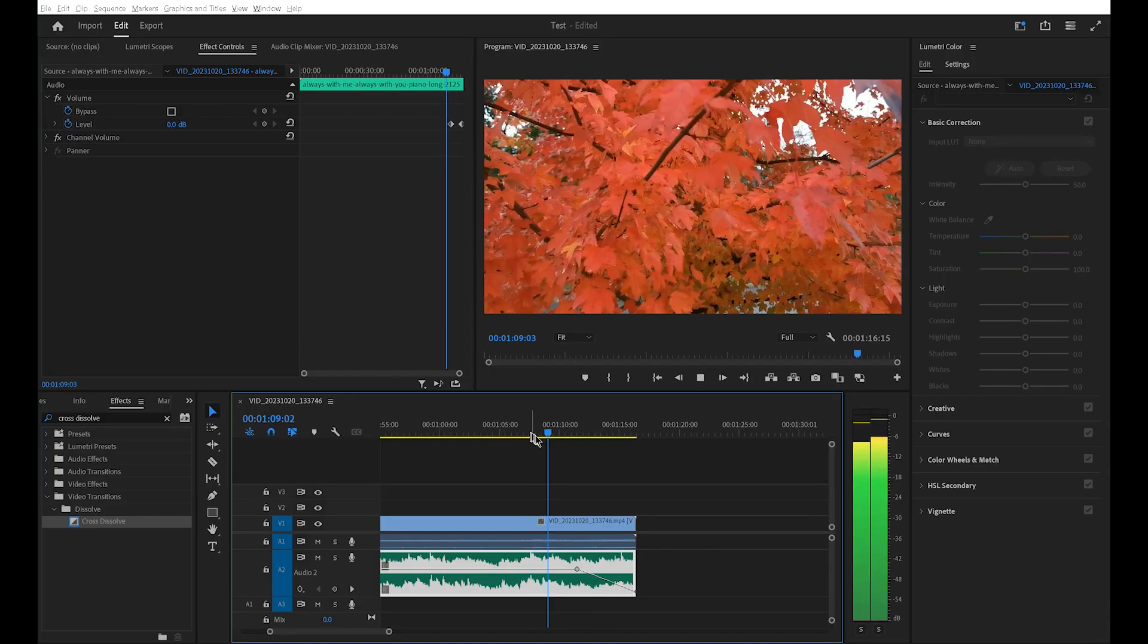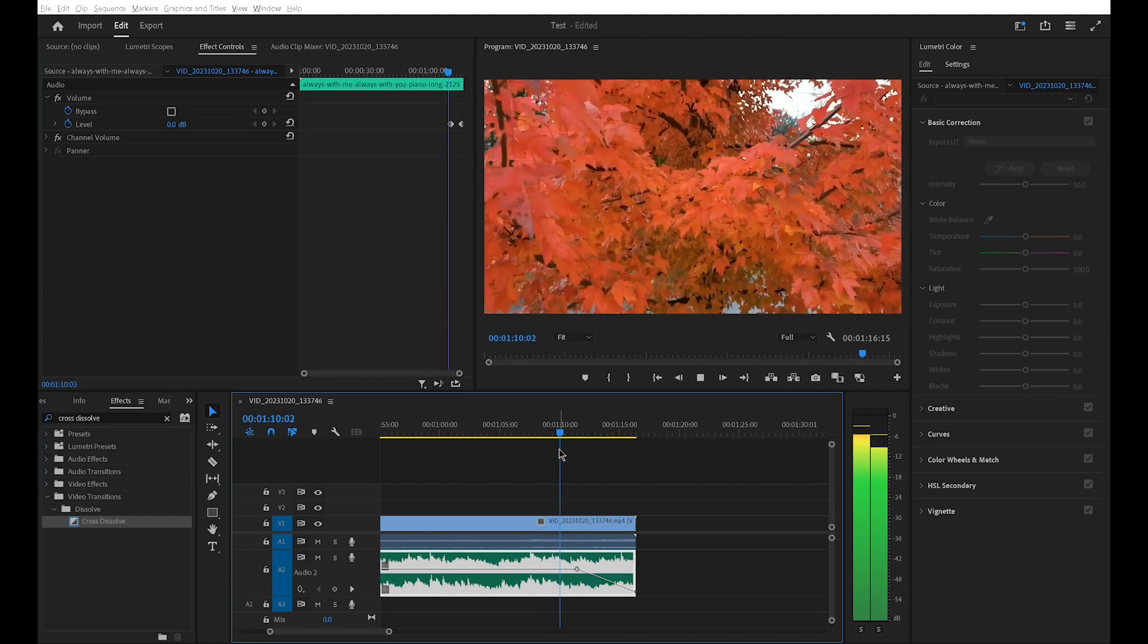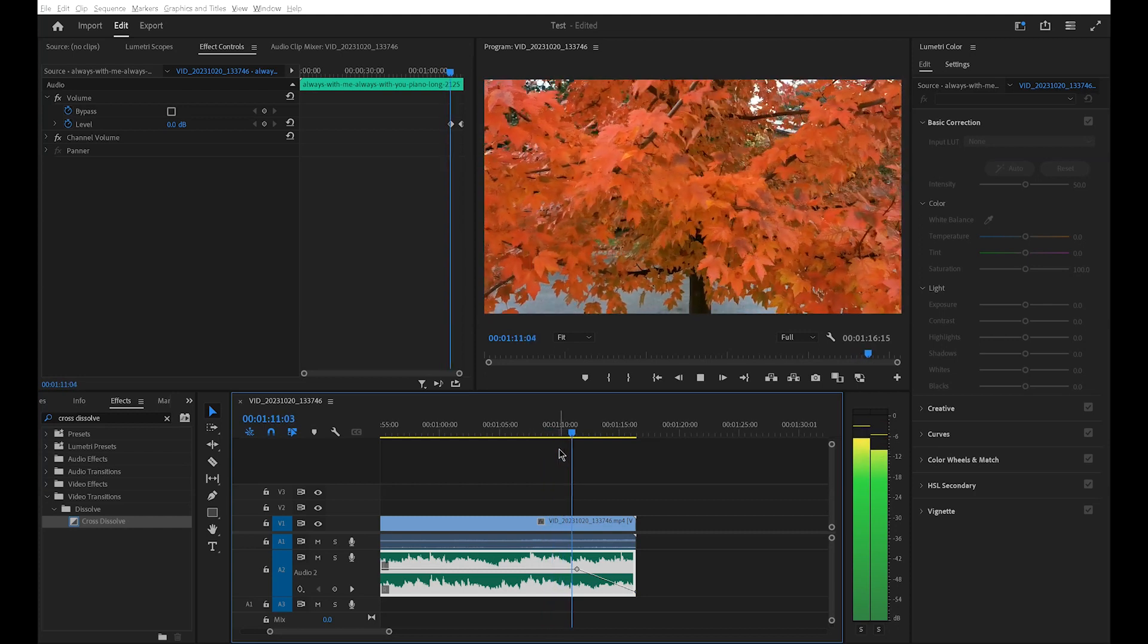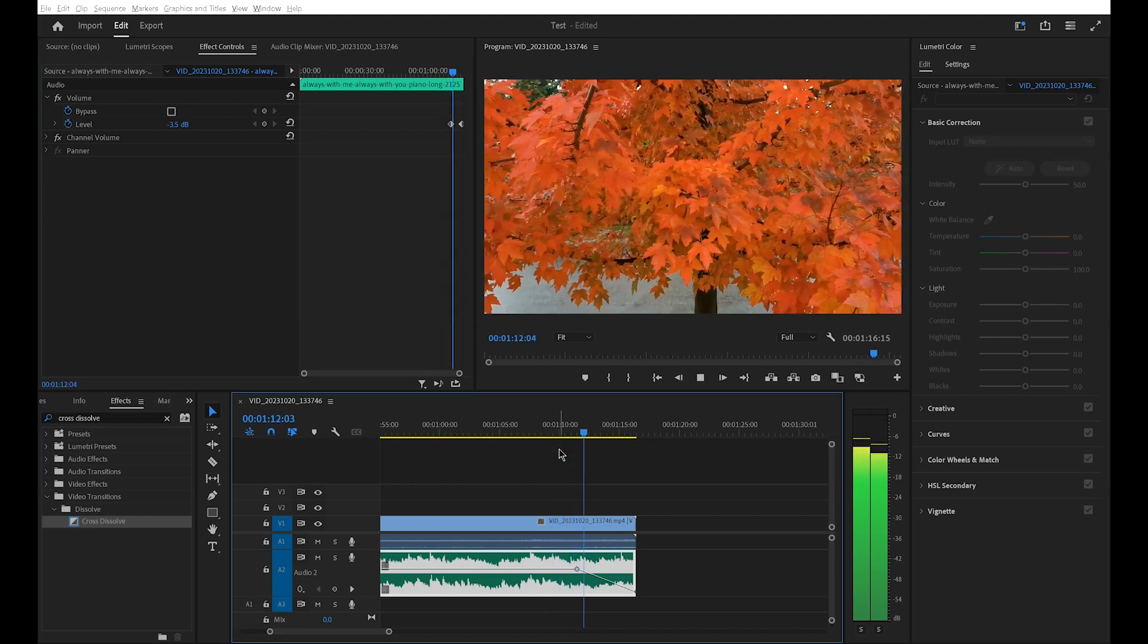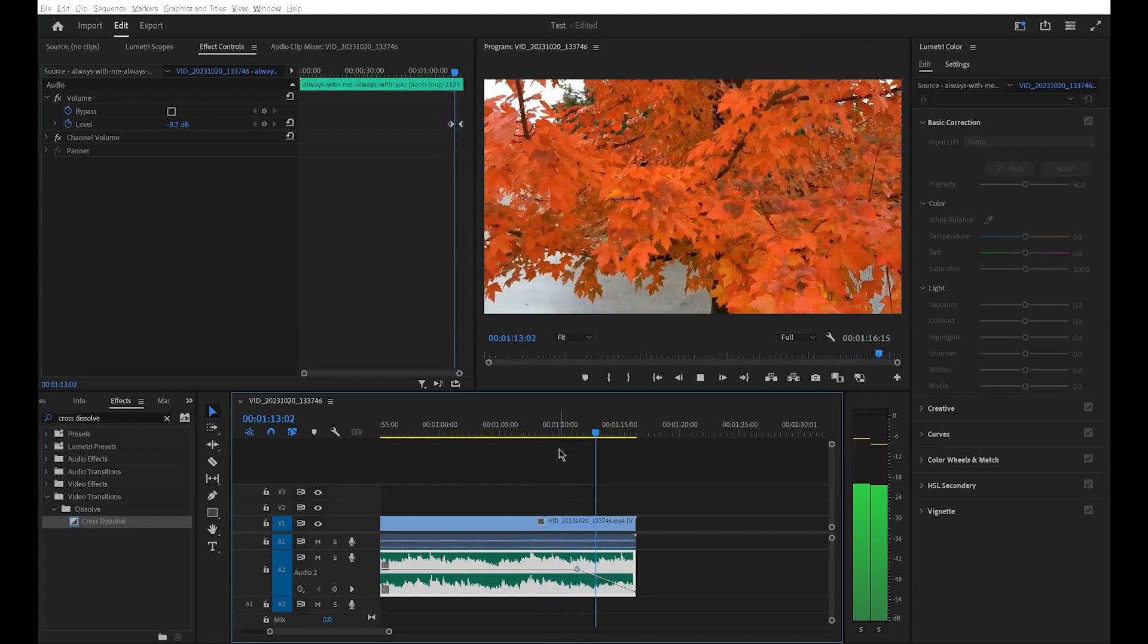And see the result. If necessary, make other adjustments to your track.